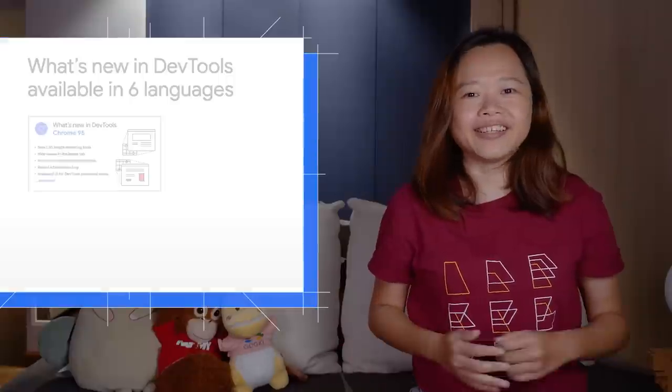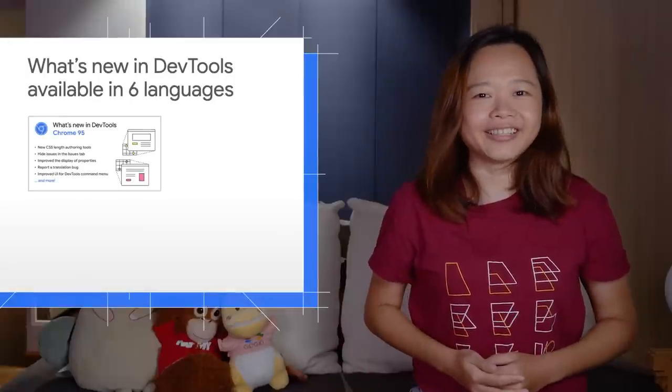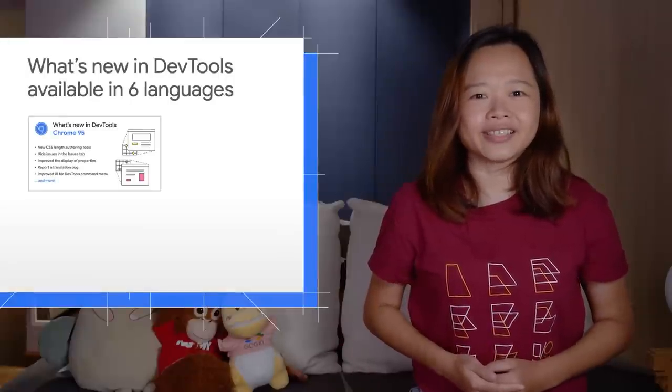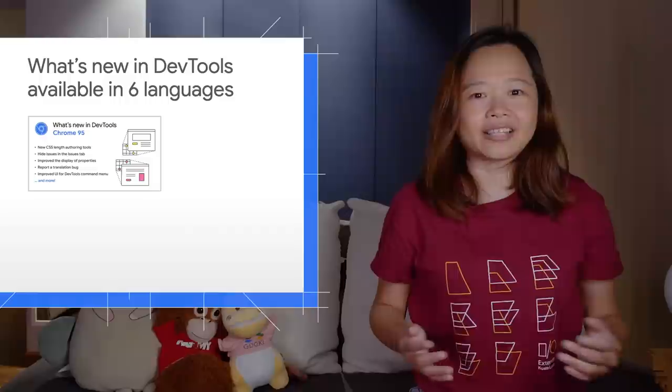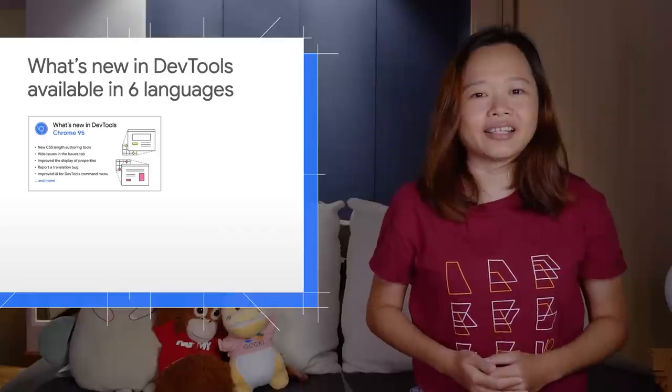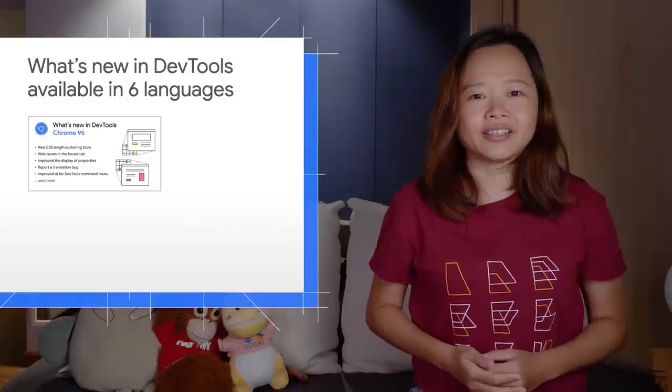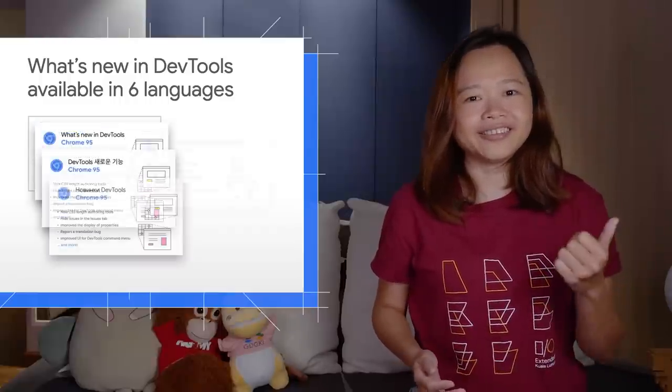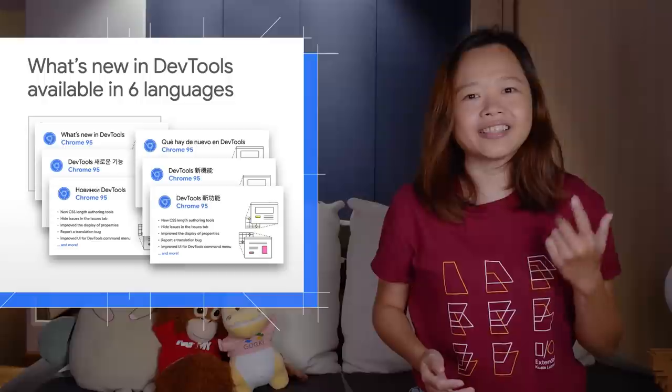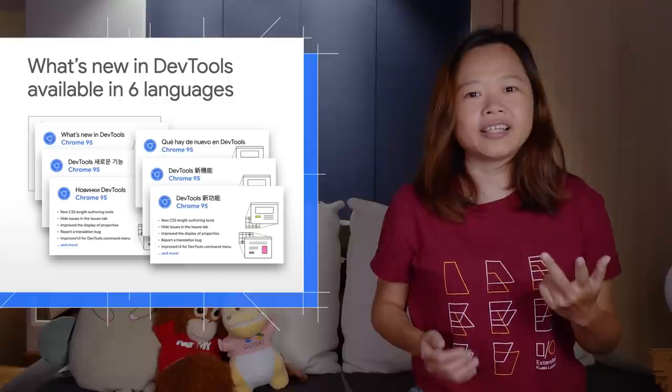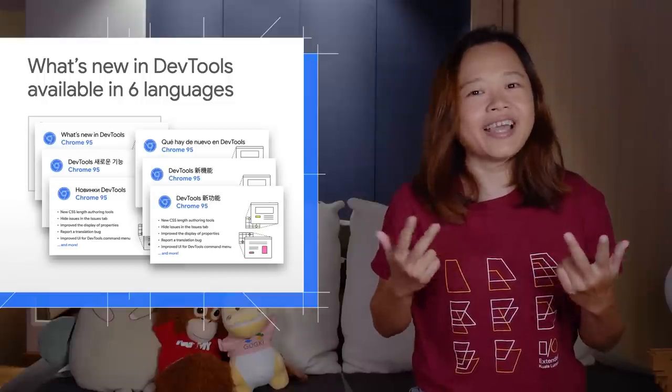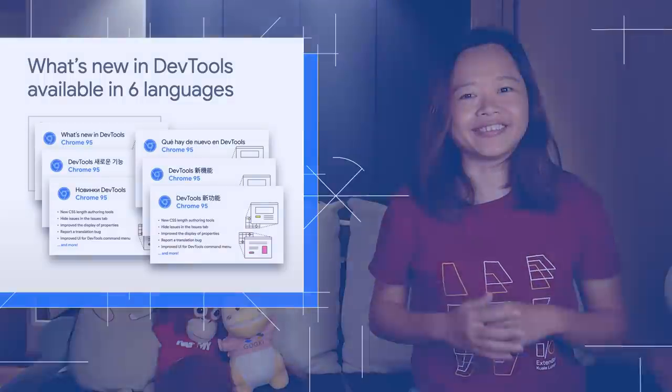Apart from that, you can now click to read the DevTools release notes in six languages other than English, including Russian, Chinese, Spanish, Japanese, Portuguese, and Korean.